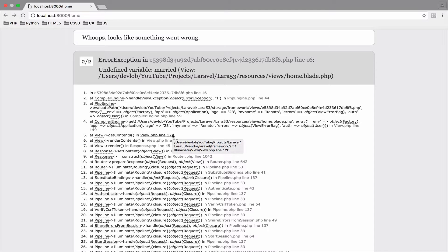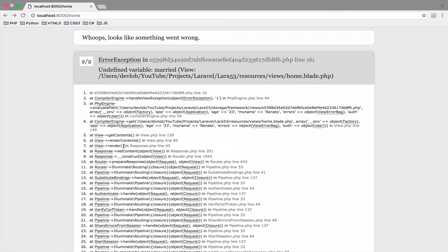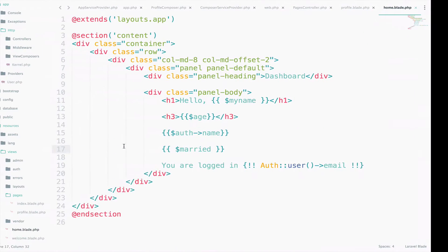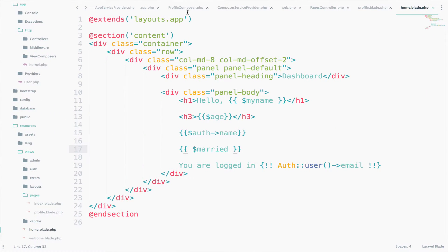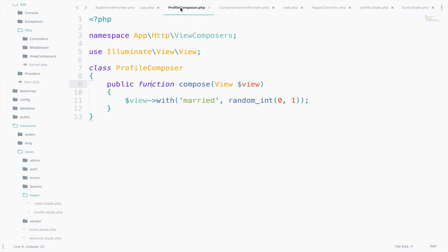So we did it. We can now share globally variables with all our views or with specific views as we did here. And inside the ProfileComposer, you can specify as many variables as you want. So let's try to see if this is true.